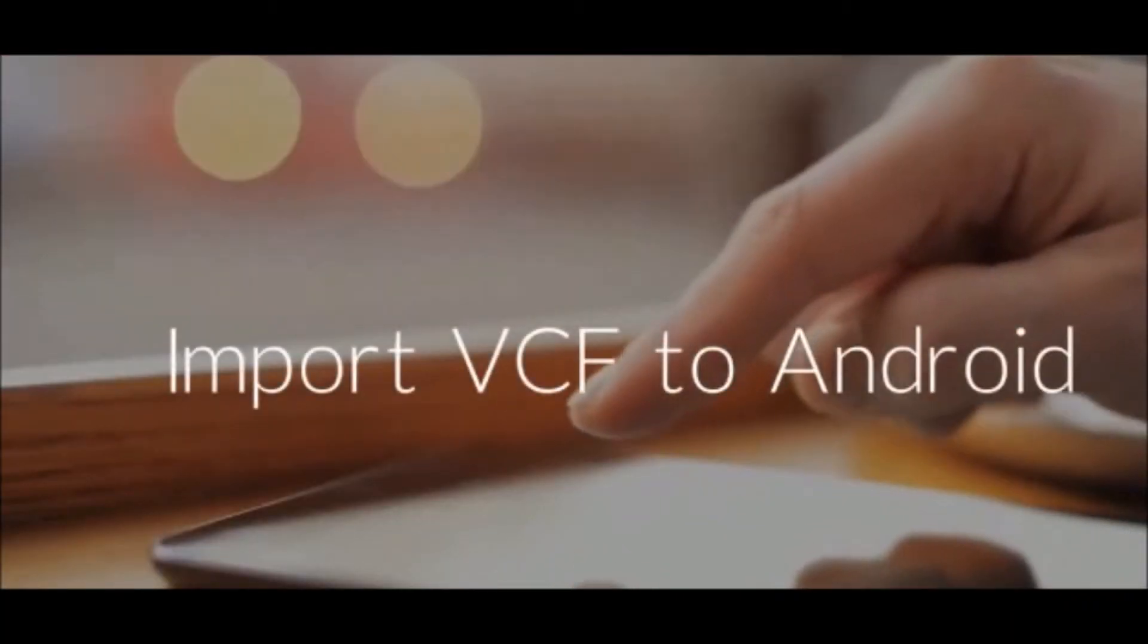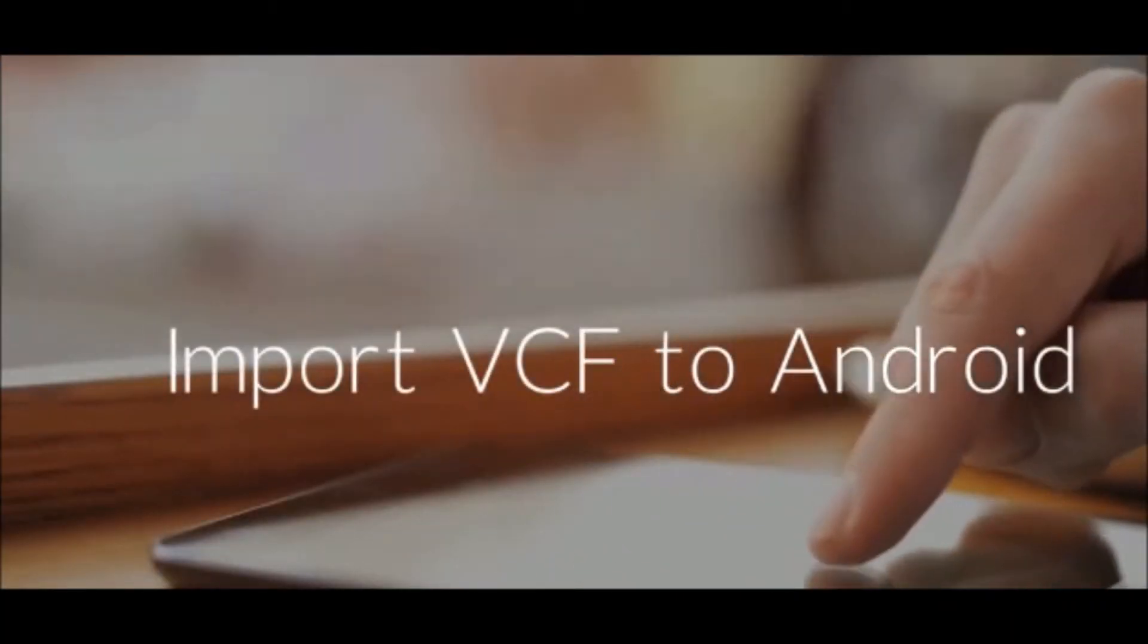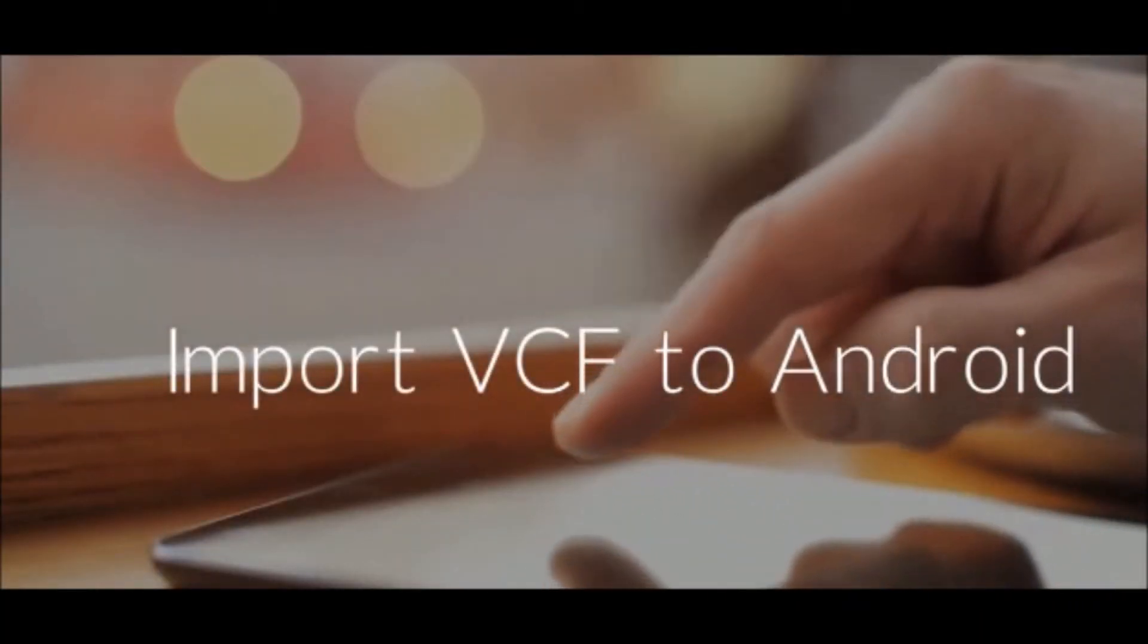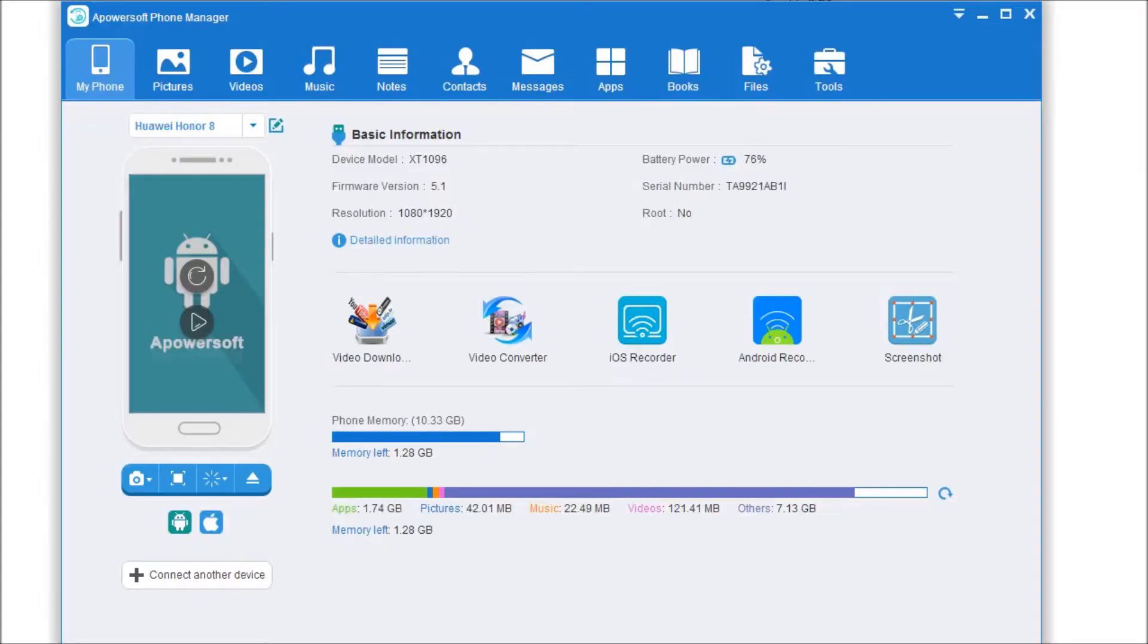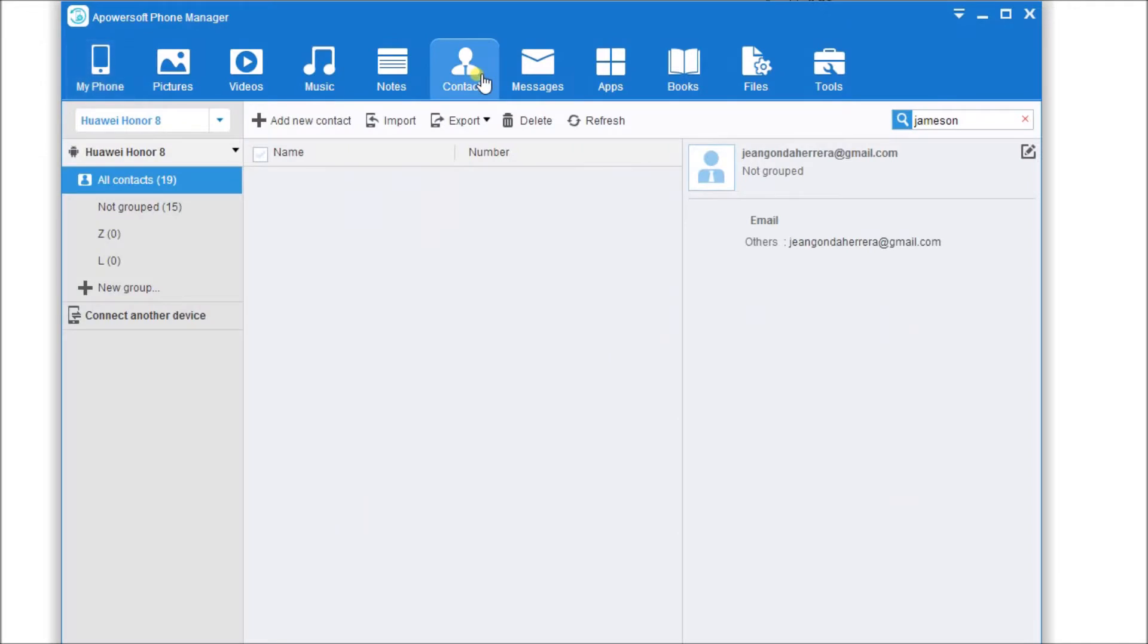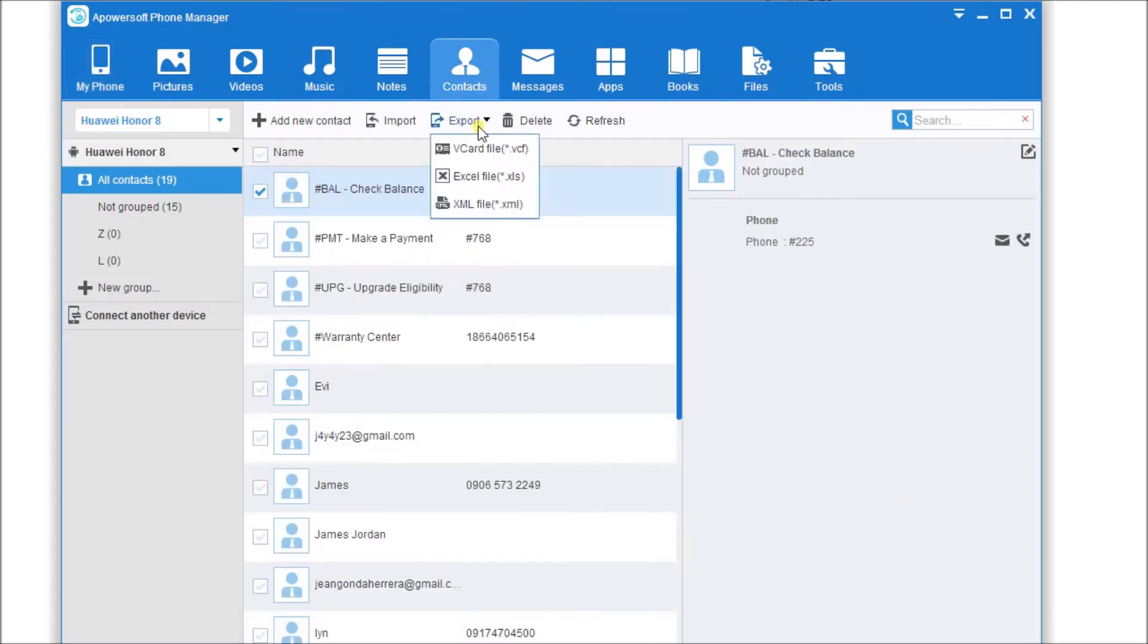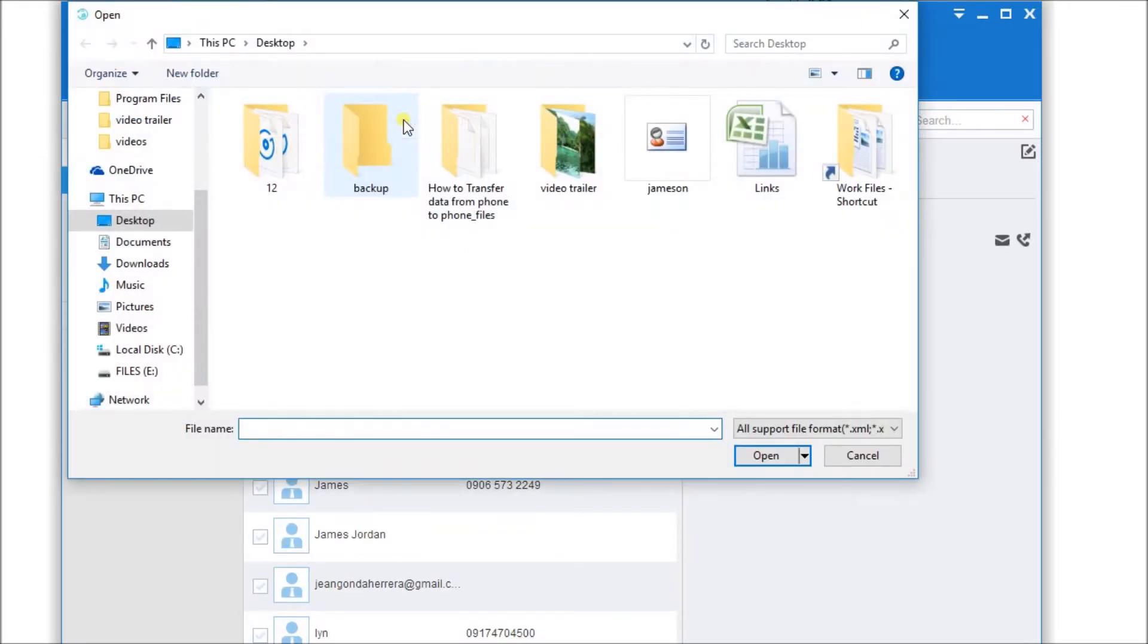Hi guys, today I'll show you how to import VCF to Android. First off, you need to connect your Android phone to PowerSoft Phone Manager and then simply go to Contacts. Next, click on the Import button.